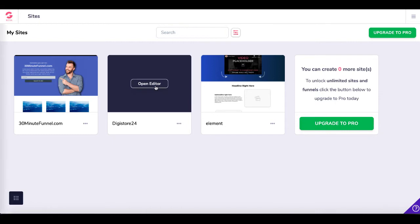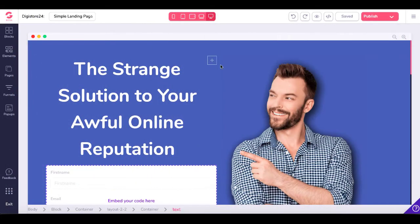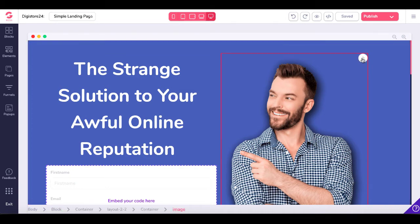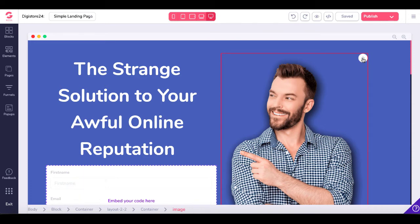Go ahead and click Open Editor, and the change that has occurred now are these up and down arrows. You no longer have the drag handle that you see right here on this element. Check your breadcrumbs: body block container, layout 2x2 container, image. So this drag handle is for the image. Instead of dragging and dropping blocks, you move them with the arrows.